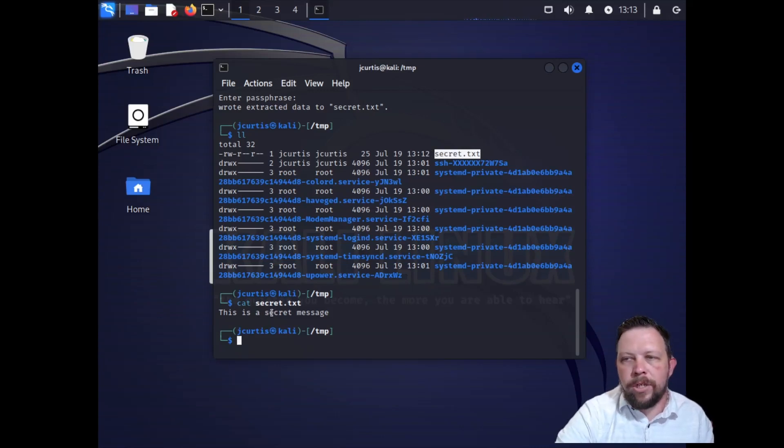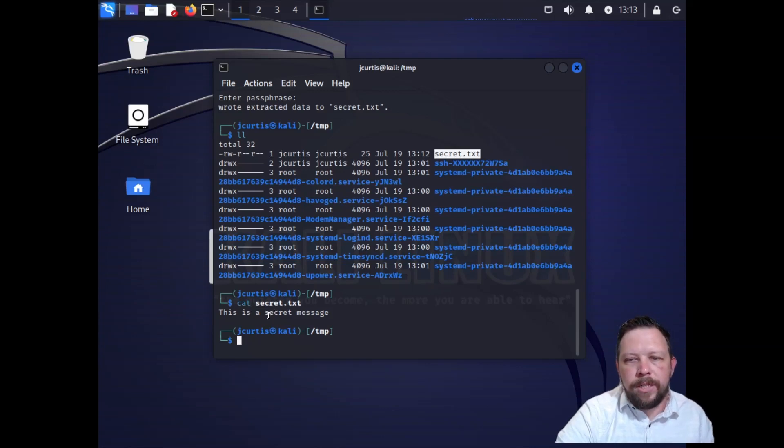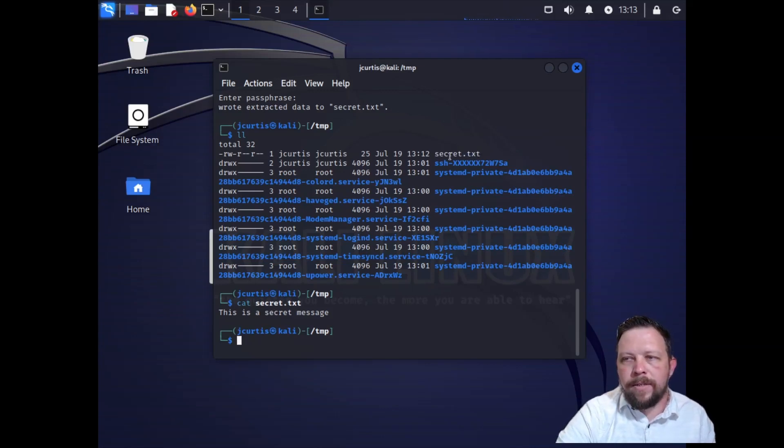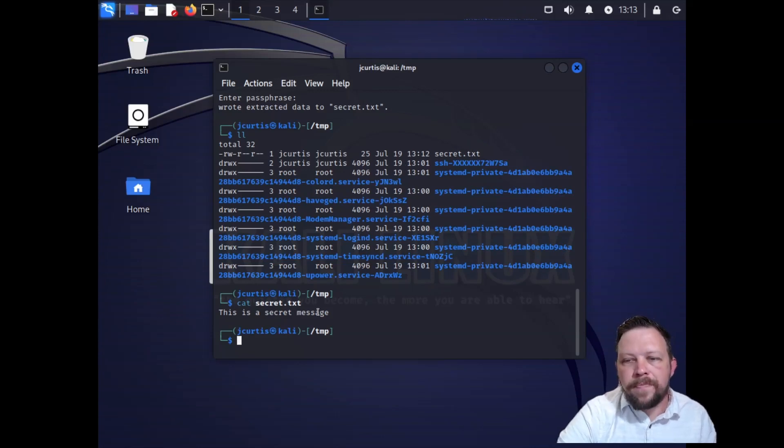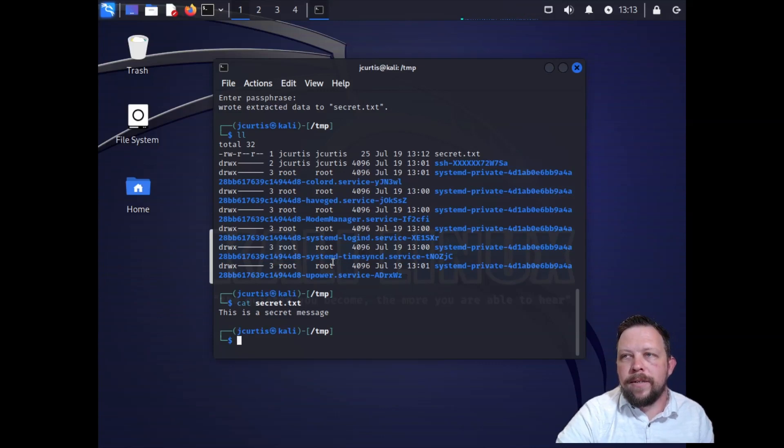It's a way to hide information in plain sight. So you can take an image, you can drop some information into that image. And then somebody can easily guess or crack this password and then get that information. You might do this for lots of different reasons.